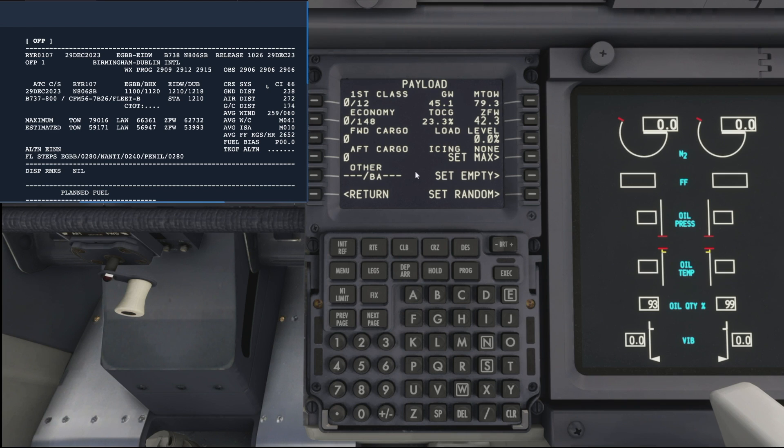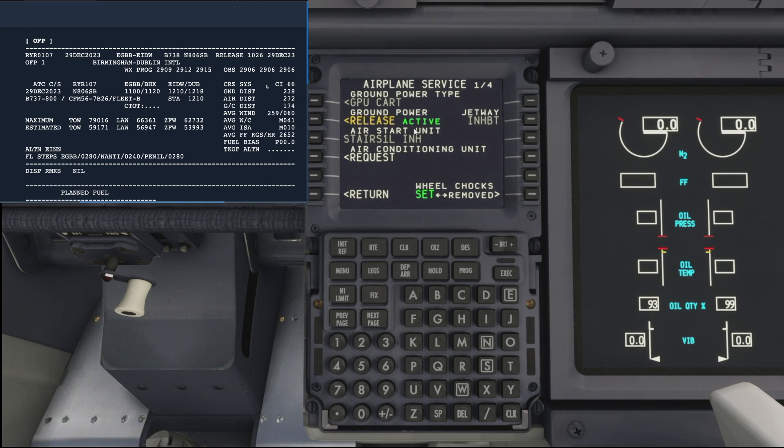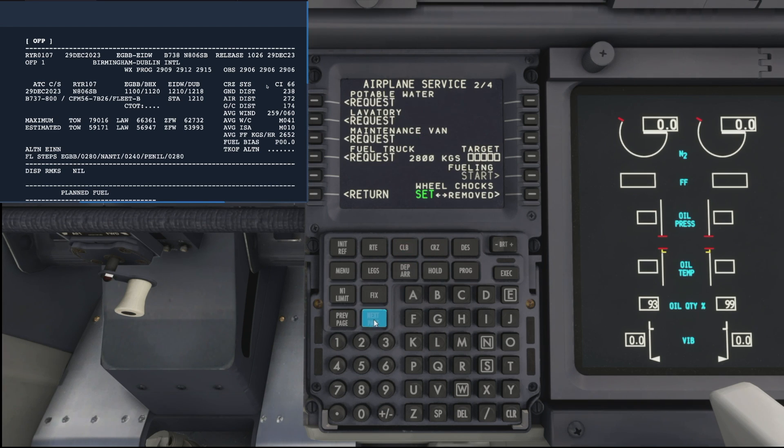Okay, so in the FS actions menu we'll hit ground services. As we can see, we've got the ground power is active, and if we come down and press the next page, that brings up our fueling screen.